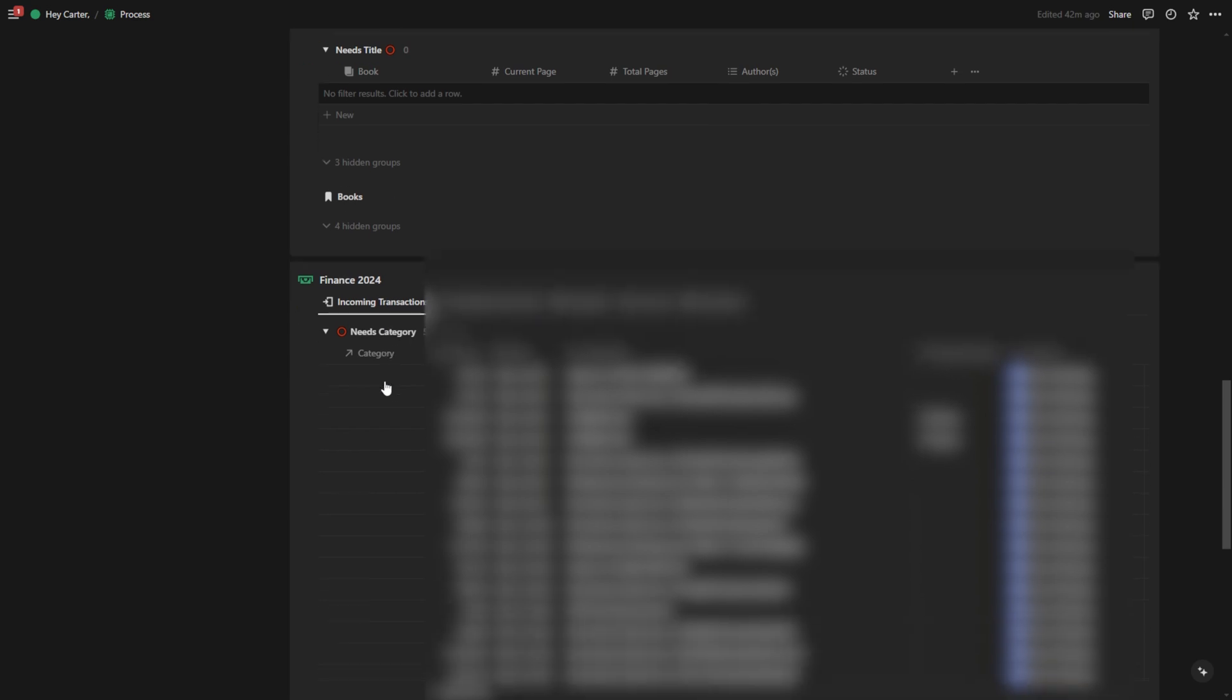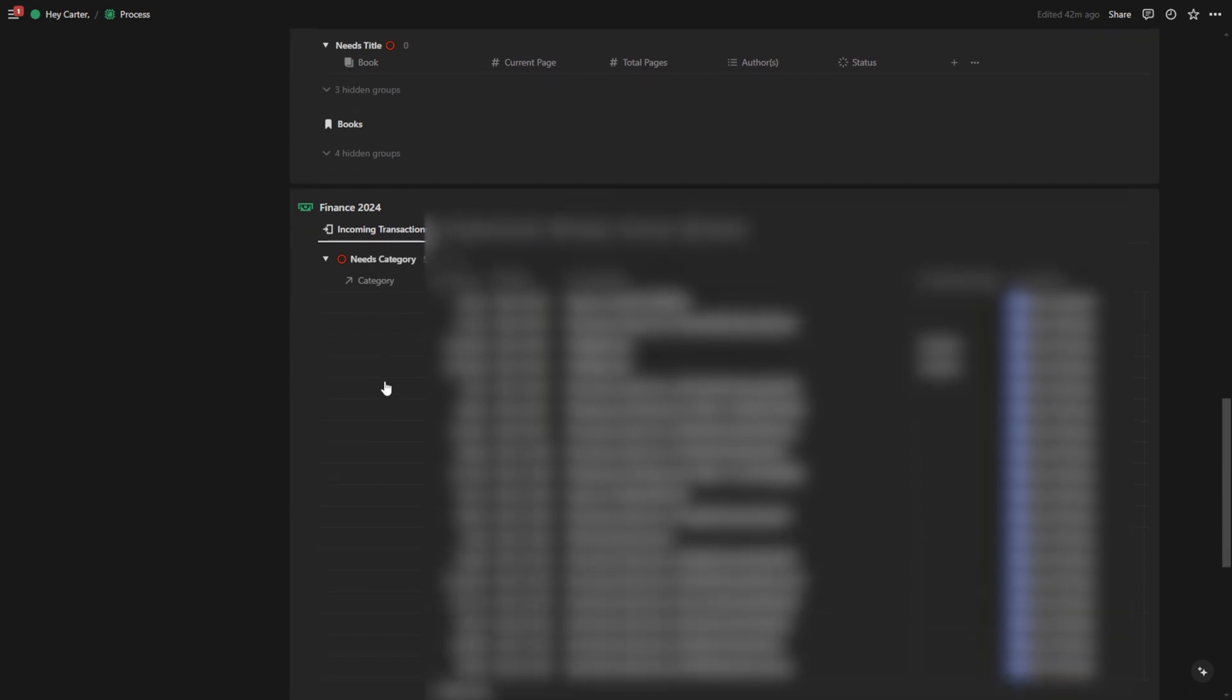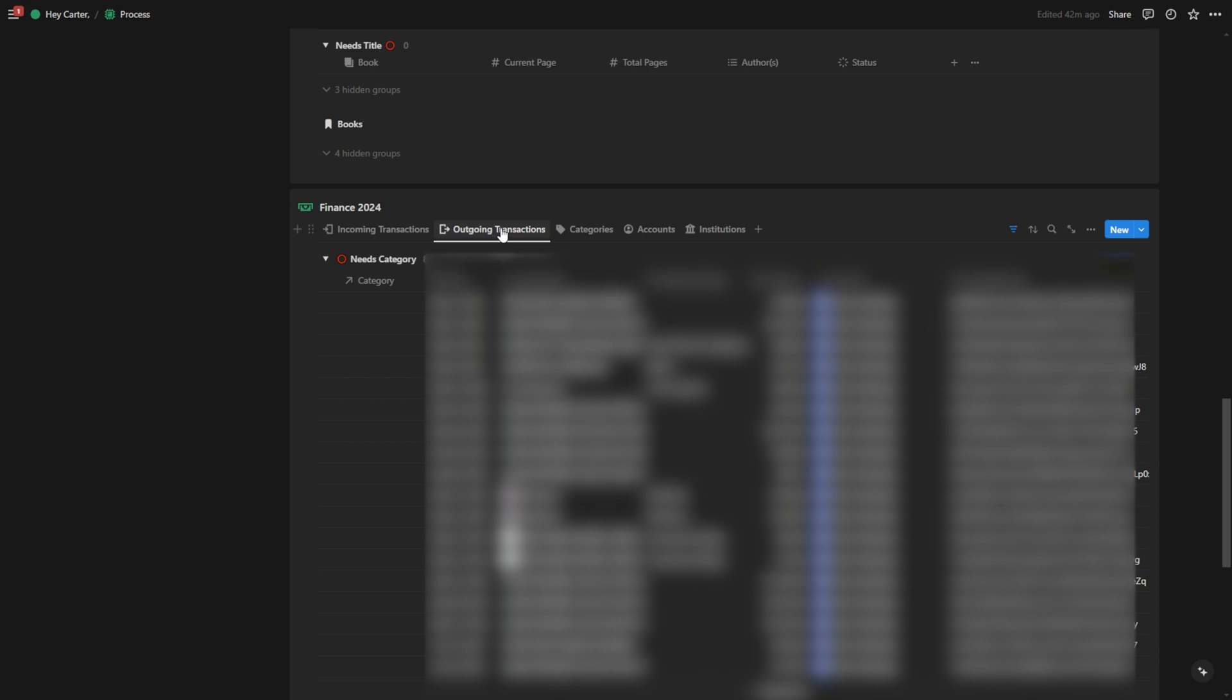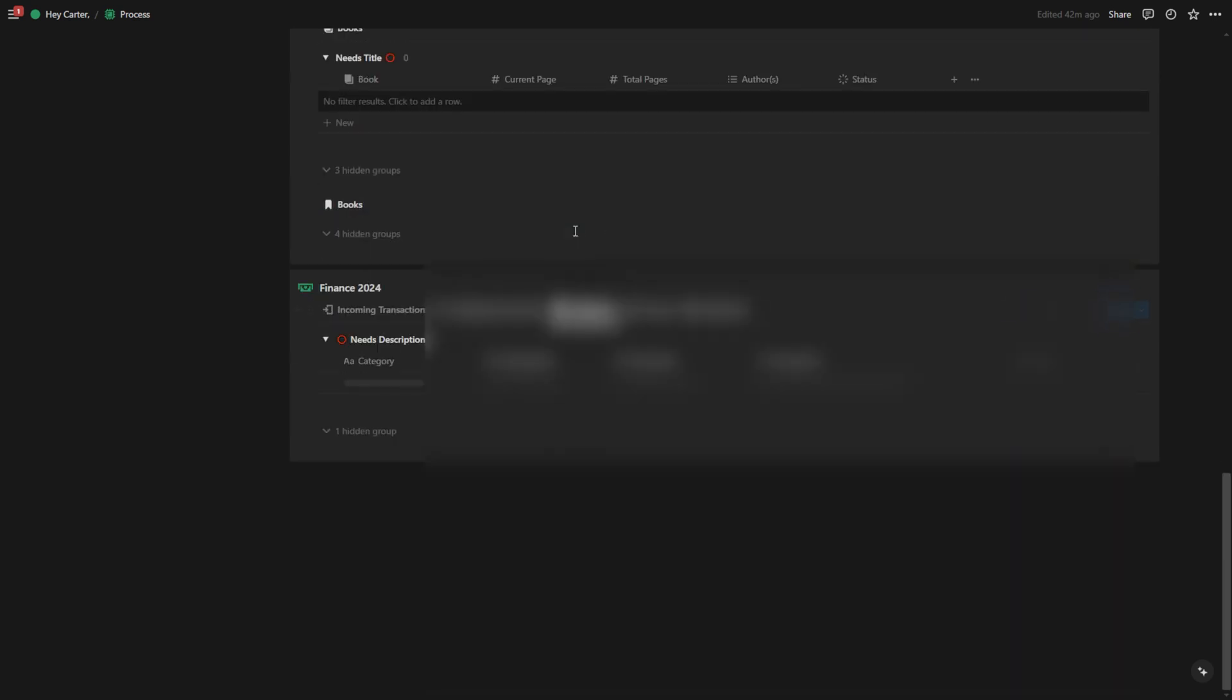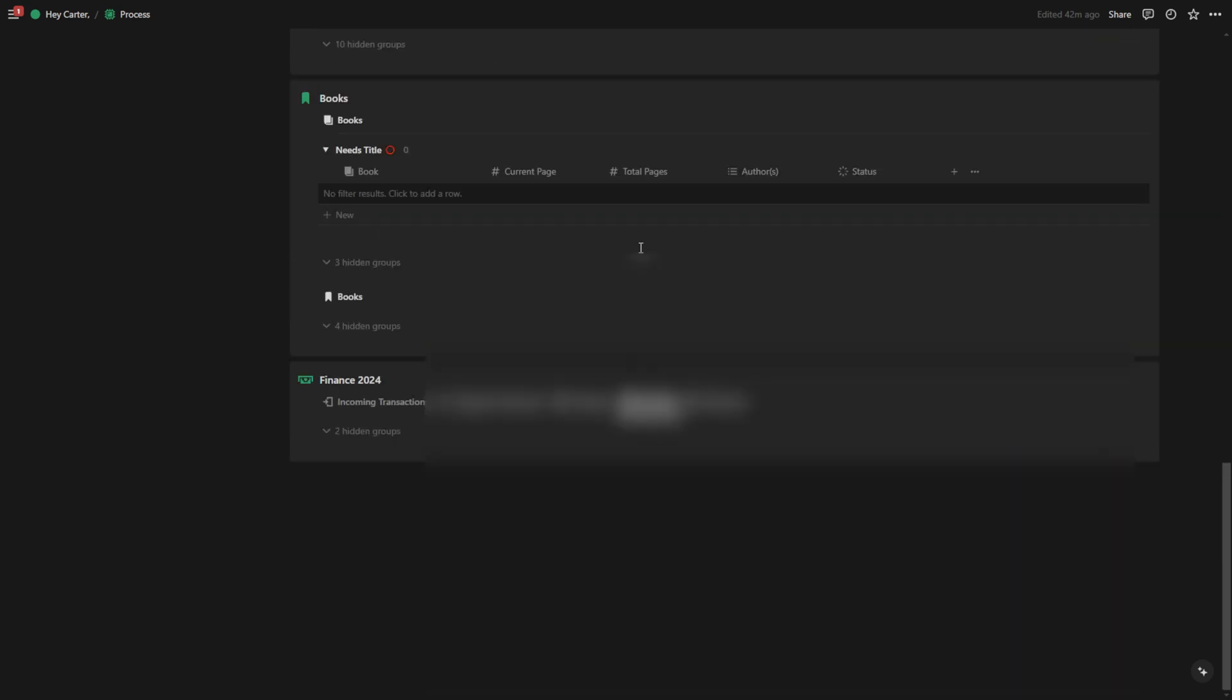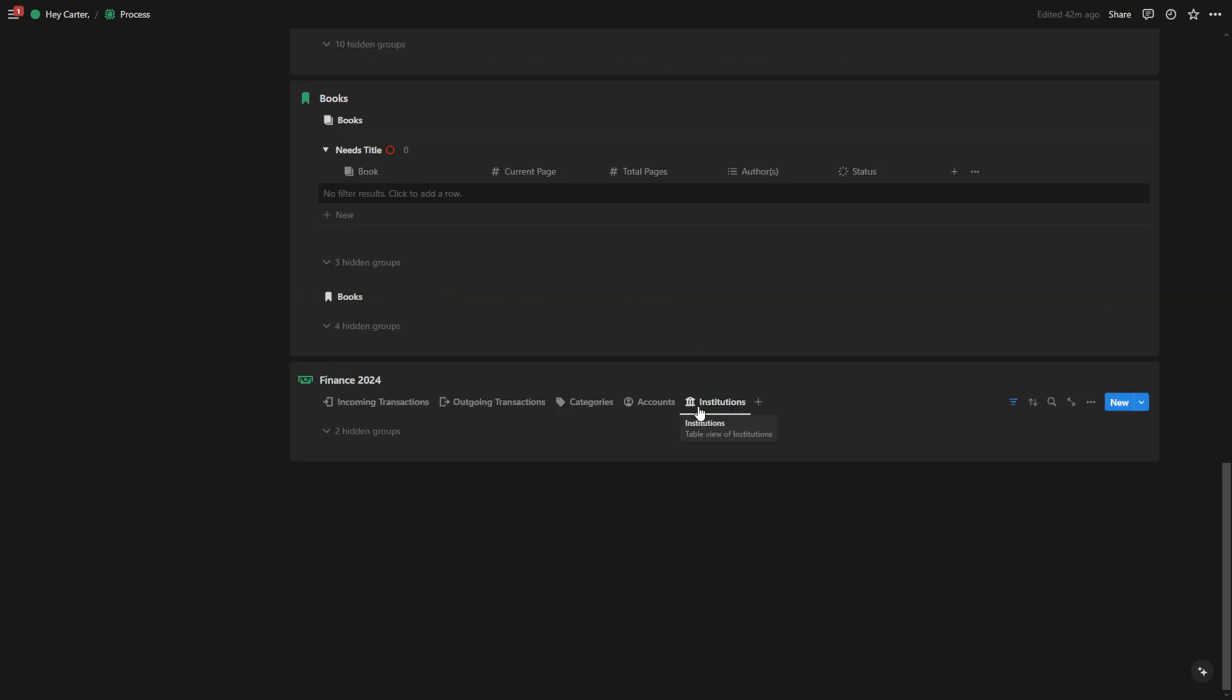The other nice thing is I even have my finances in here. It brings in all of my incoming transactions, all of my outgoing transactions, the categories that I've created for those transactions. It also brings up accounts. If I have any accounts that need any information or institutions.